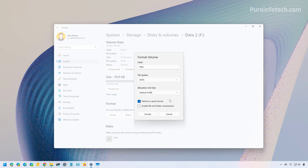You can also enable file and folder compression, which uses compression to reduce the size of files or folders at the storage level. However, this option is rarely used. Once you're ready to format the drive, just click the Format button.